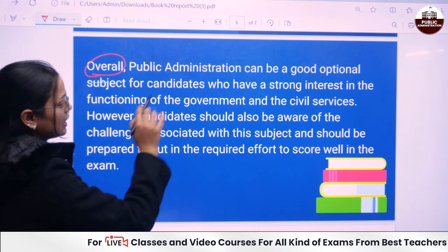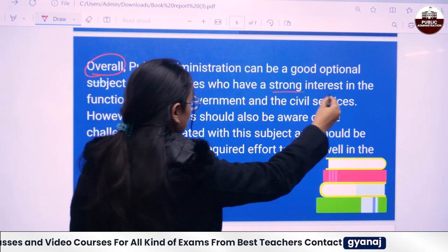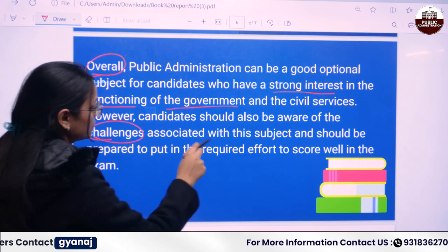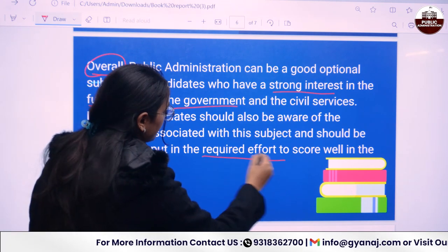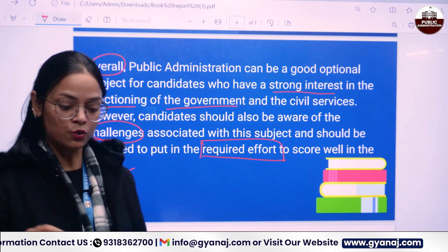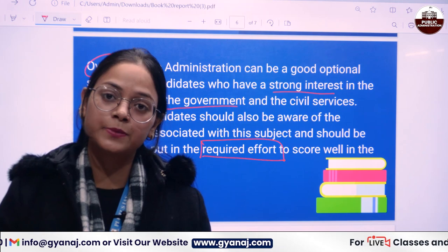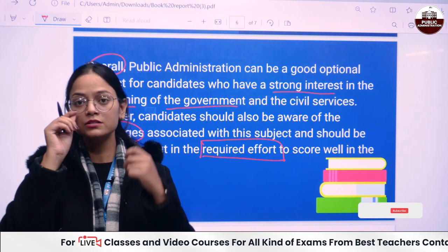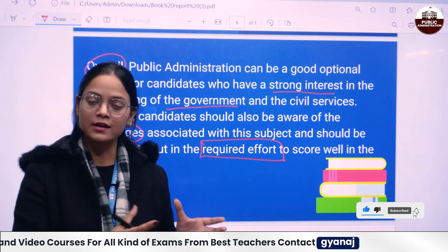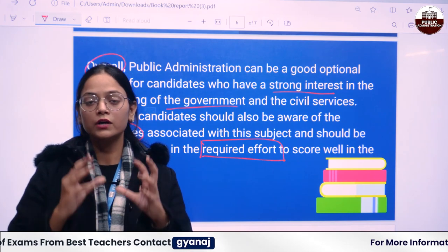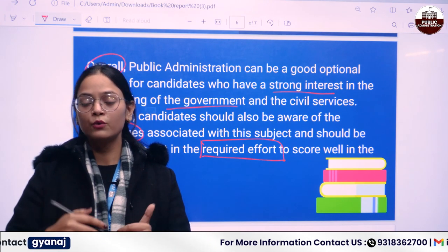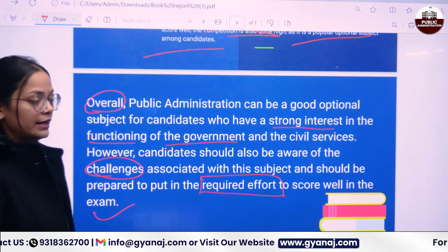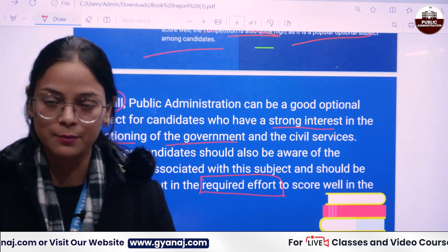Overall, Public Administration can be a good optional for candidates who have a strong interest in the functioning of the government and civil services. However, candidates should be aware of the challenges associated with this subject and should be prepared to put in the required effort to score well. You need to understand the concepts thoroughly, have analytical thinking for each and every topic, and think of yourself as a civil servant solving real challenges. That's why you've opted for Public Administration. If you have any doubts, comment below. Don't forget to like, share, and subscribe. Thank you so much.